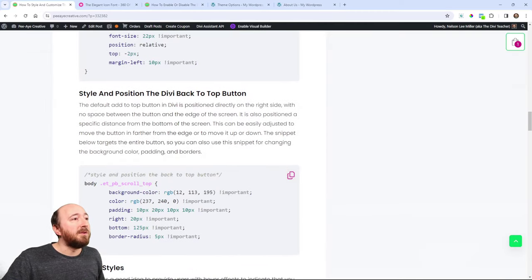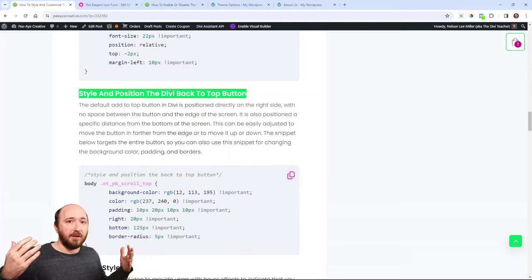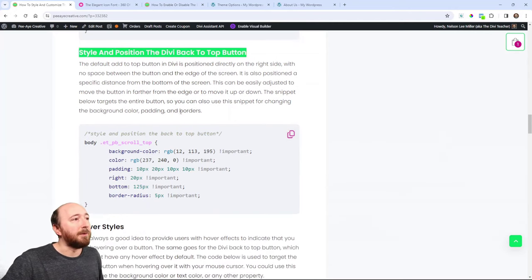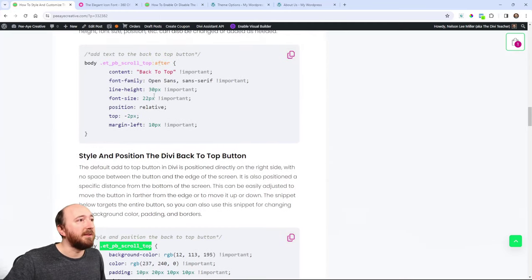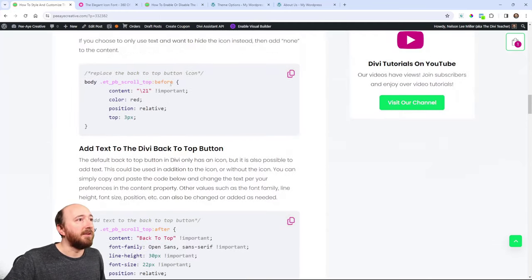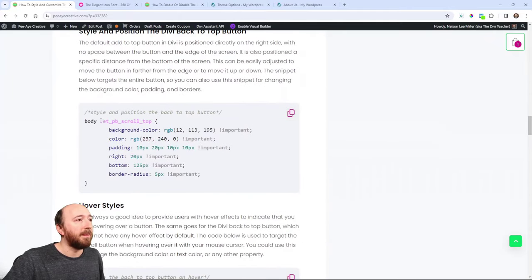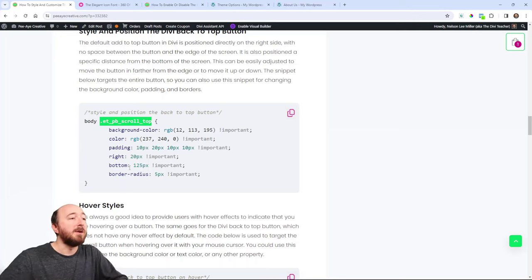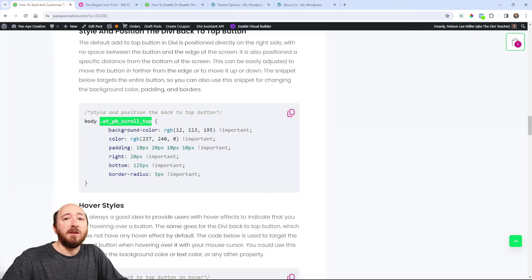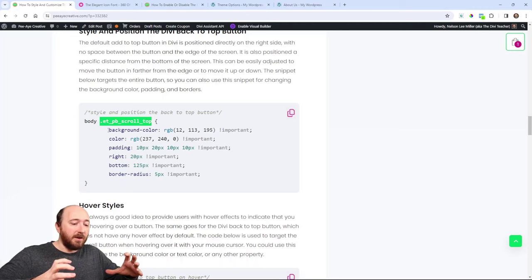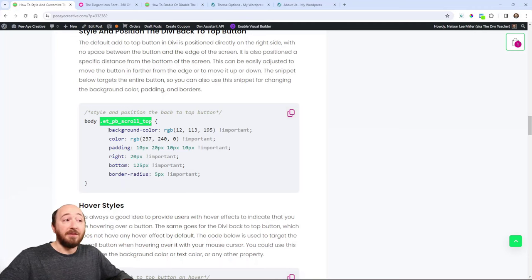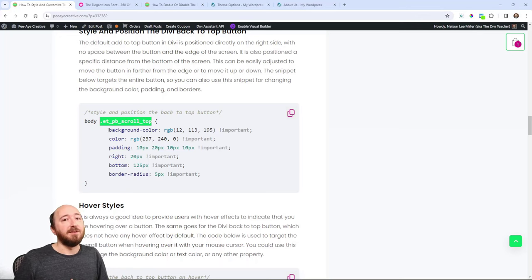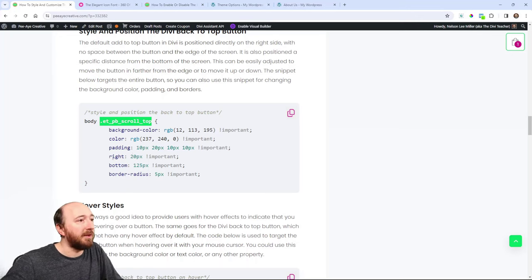Style and position the, I should have said the overall like back to top line, like the whole thing. So notice that this one is just targeting the whole thing. It's not targeting like after, right? It's not targeting before. It's just targeting the whole thing, the ETPV scroll top. So what it's doing here is basically targeting that overall button and you can use things like the background color, add some padding, and you can also position it in from the edge if you want to.